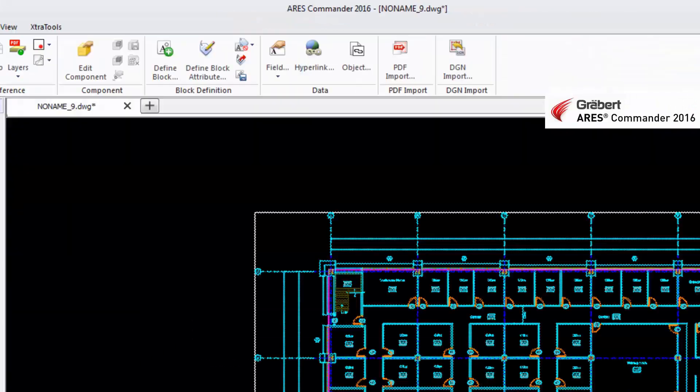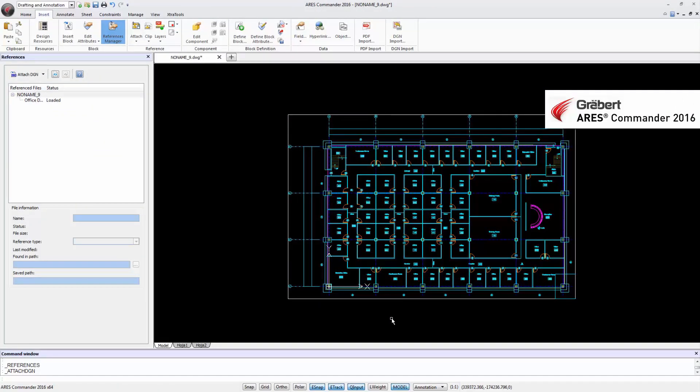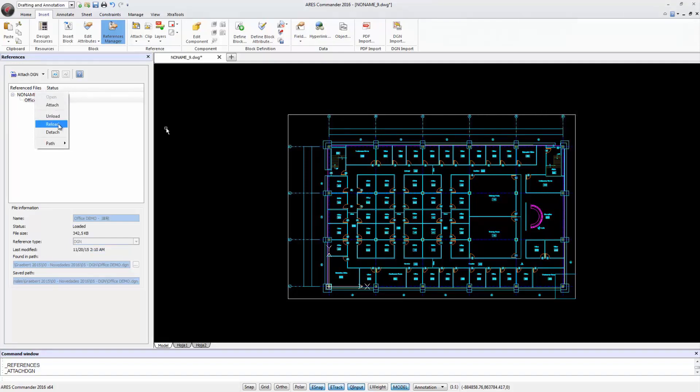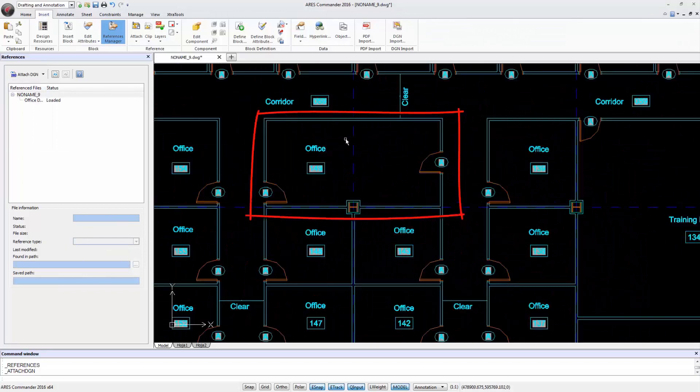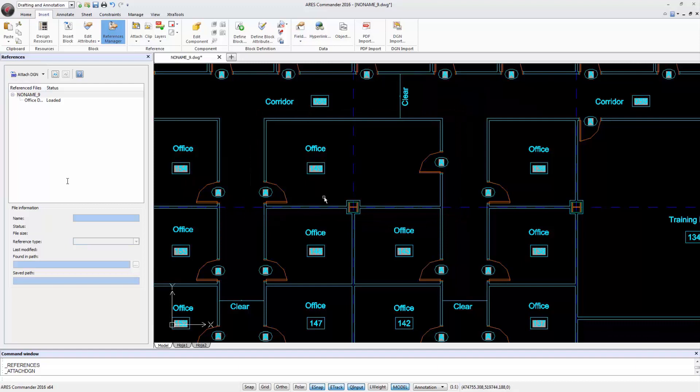We return to the drawing in ARES Commander 2016 where we inserted the DGN file as an external reference. In the References palette we select the DGN file and perform a right-click to select Reload. And as you can see, the drawing is updated with the changes we made in MicroStation.